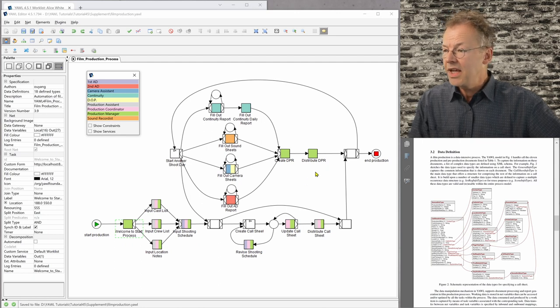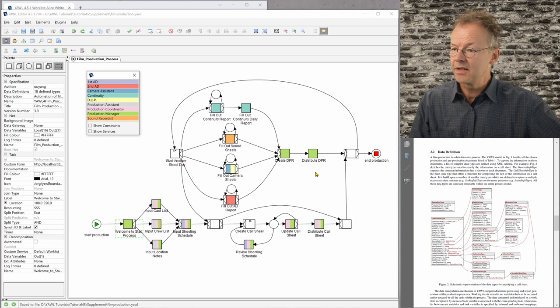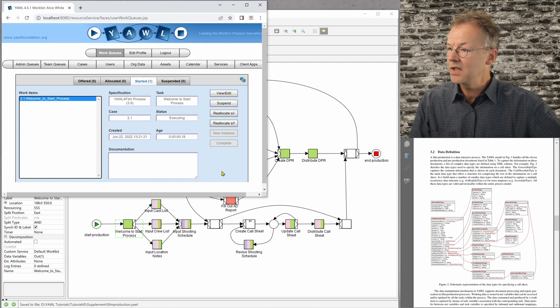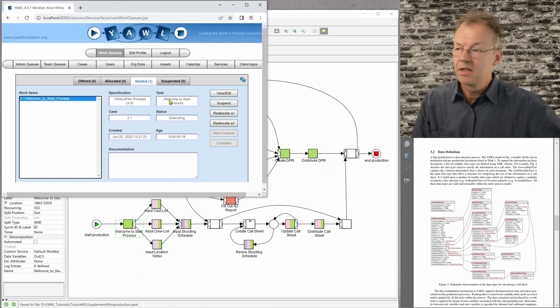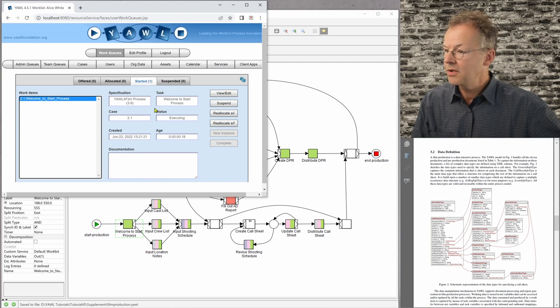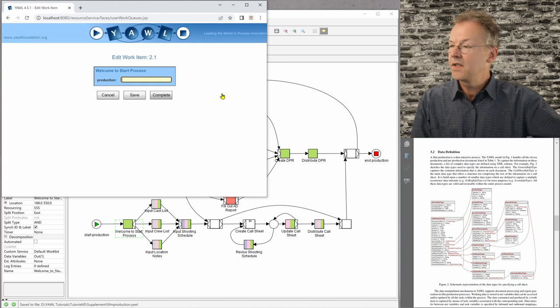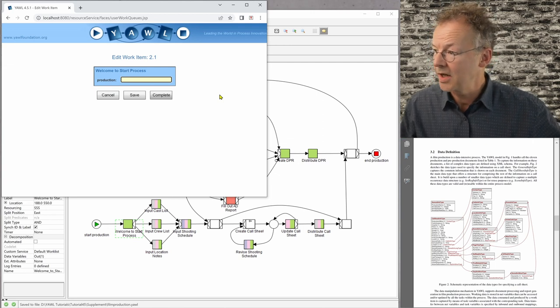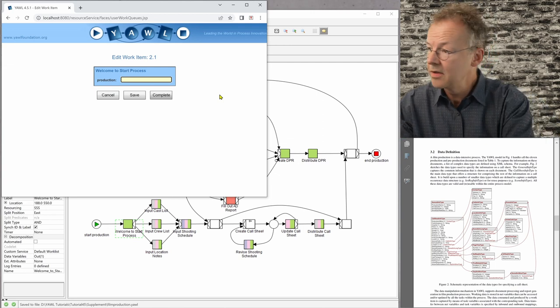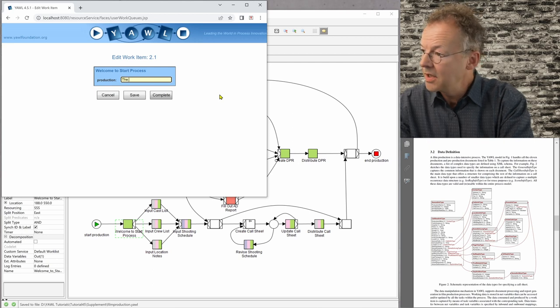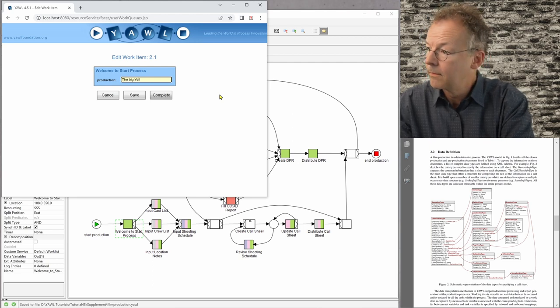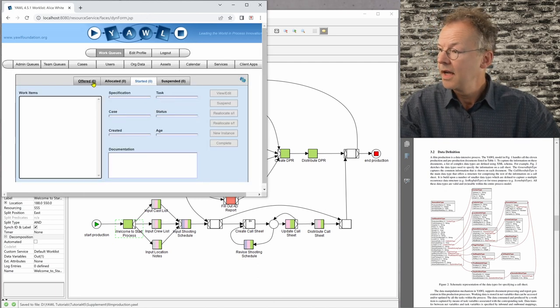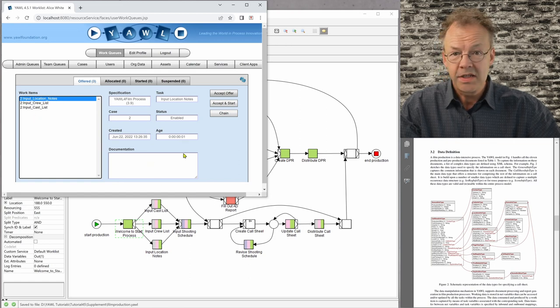So we can of course execute this. And if we execute it here, I have just already started a case and the first user is this production director here. And so I view edit the first task. And now it says welcome to start process. And then it says the production. So we call this the big yellow. And then we complete.